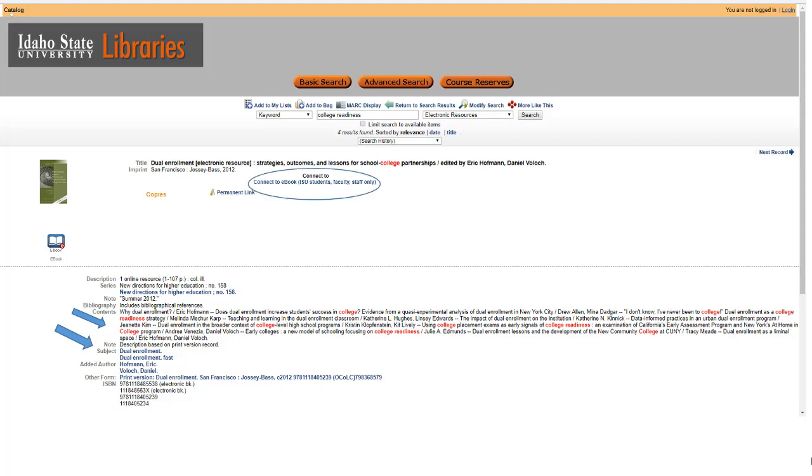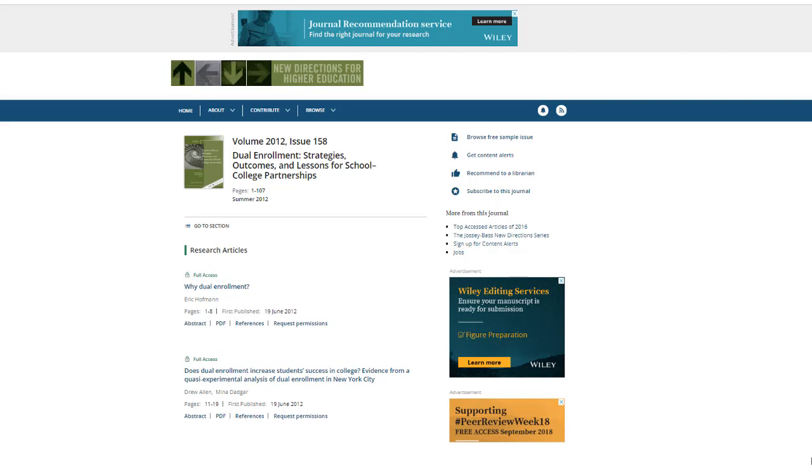You will need to log in with your ISU identification number and last name. Each e-book is different, but let's use this as an example. Notice that the title information is close to the top, and sometimes you can download the whole book. This one is part of a series,